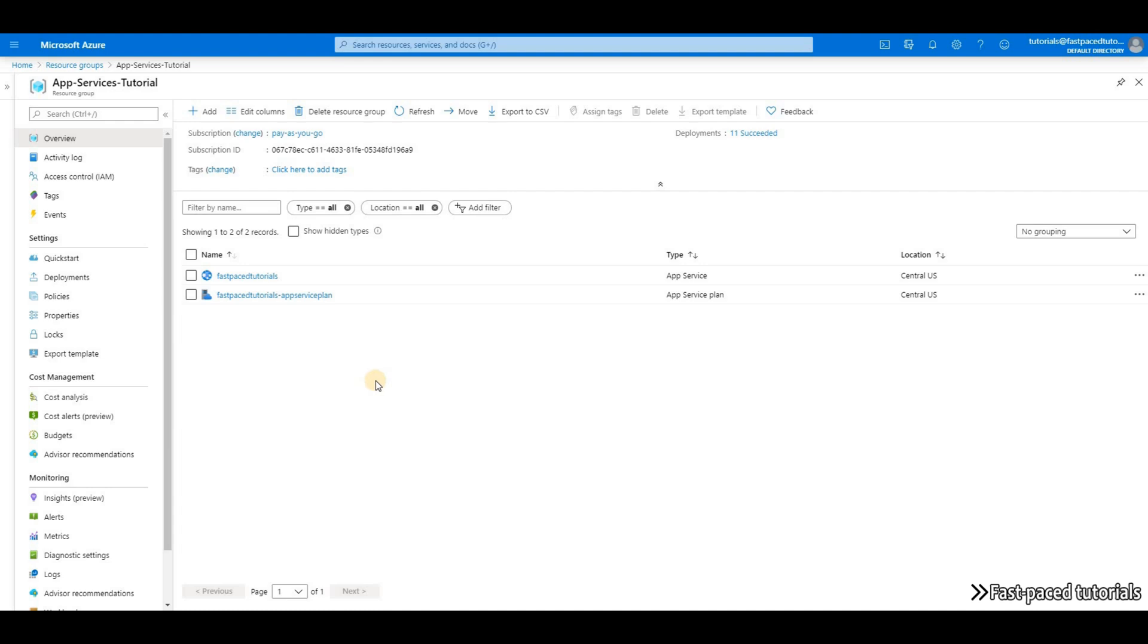We are going to show you how you can add Application Insights to your app services and how you can use some of the features that it is providing.